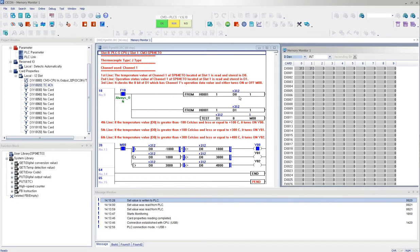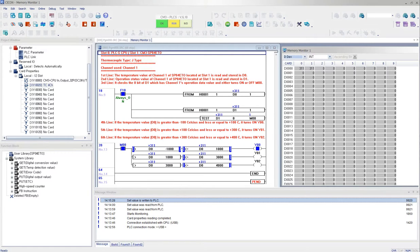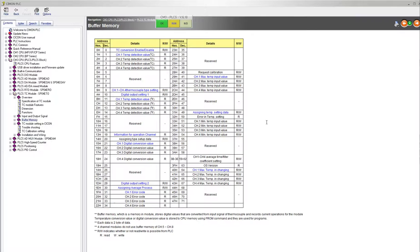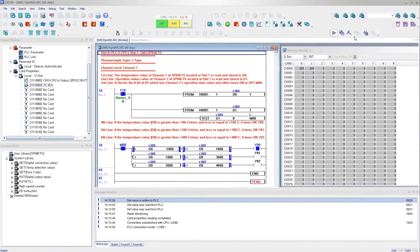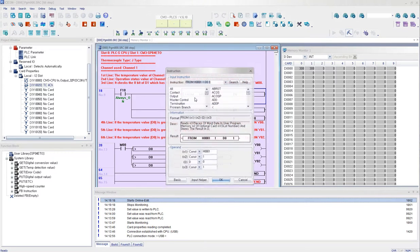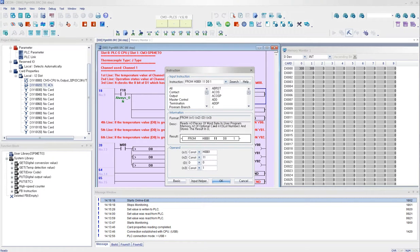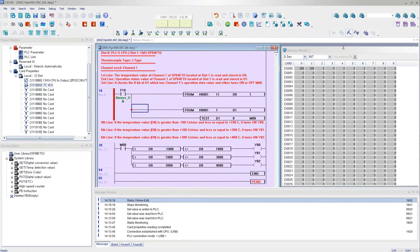So let's say right now I'm reading the channel 1 temperature value in Celsius. If you want to read it in Fahrenheit, then what you can do is refer to the help documentation. The buffer memory says it is 11 in Fahrenheit. So I go ahead and then I click on online edit. I double click the FROM command. All I need to do is to change this number to 11, which will bring the data and display it in Fahrenheit.